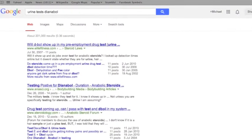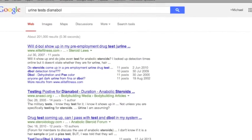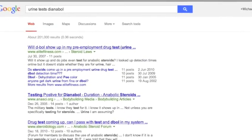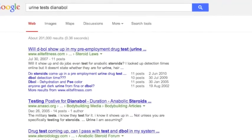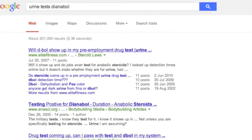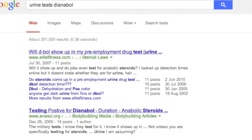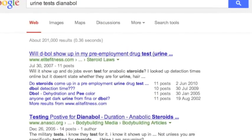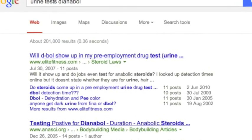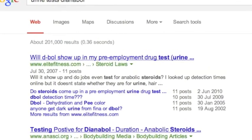Here you can see some very concerned citizens wondering if Dianabol, also known as D-Bal, will show up on their pre-employment drug test. Unfortunately for them, Dianabol metabolites do show up in urine.